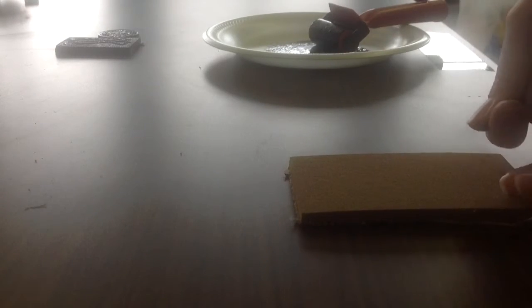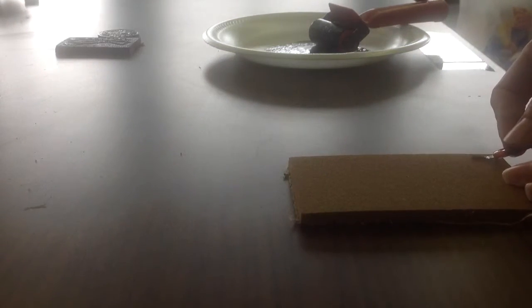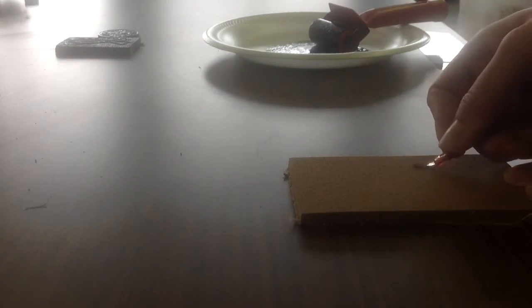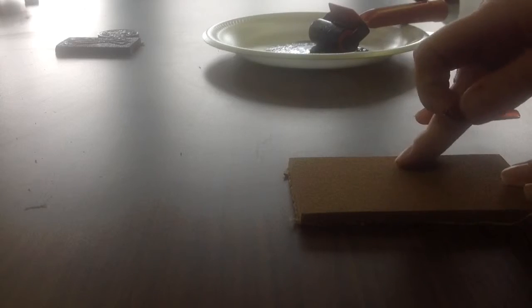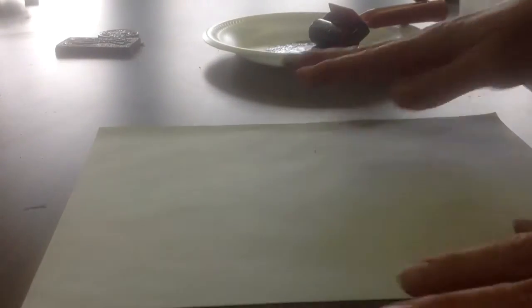Then you're going to use the tools in the classroom, in the back of the classroom, to carve out your design. When you're finished and you're ready to print, you're going to get a blank sheet of paper at the work surface to keep your area clean.